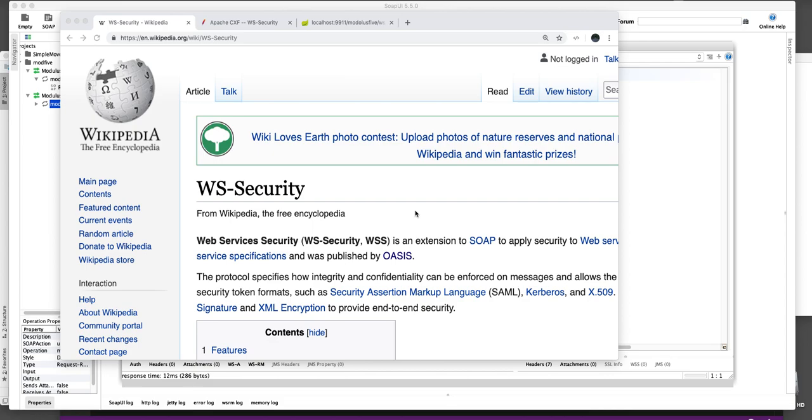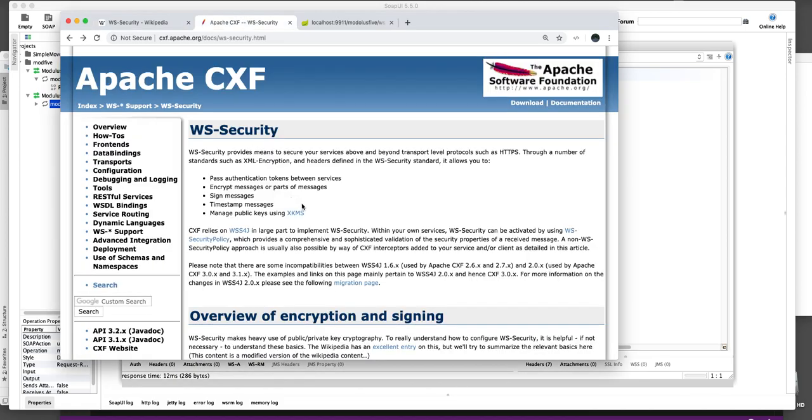There is a standard called web service security and in this video I will show you how to use Apache CXF on the client side to talk to a service that is secured by this standard.